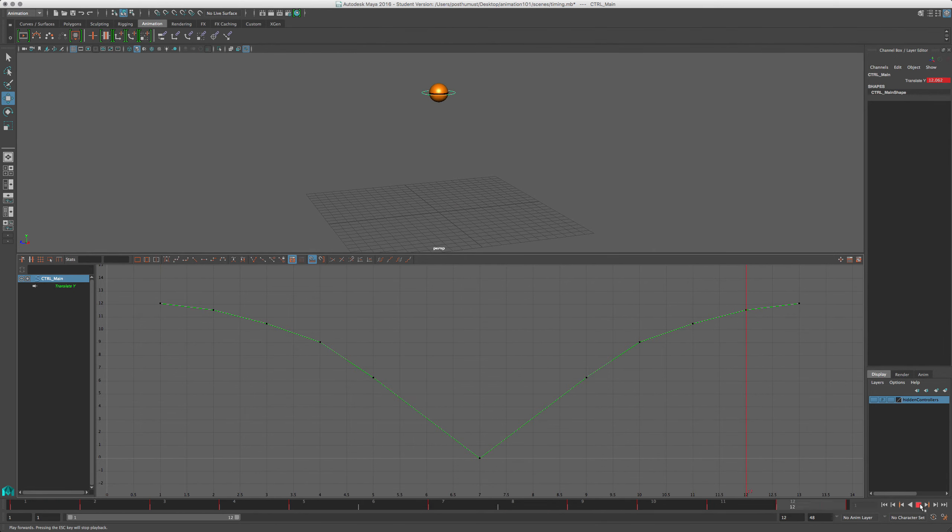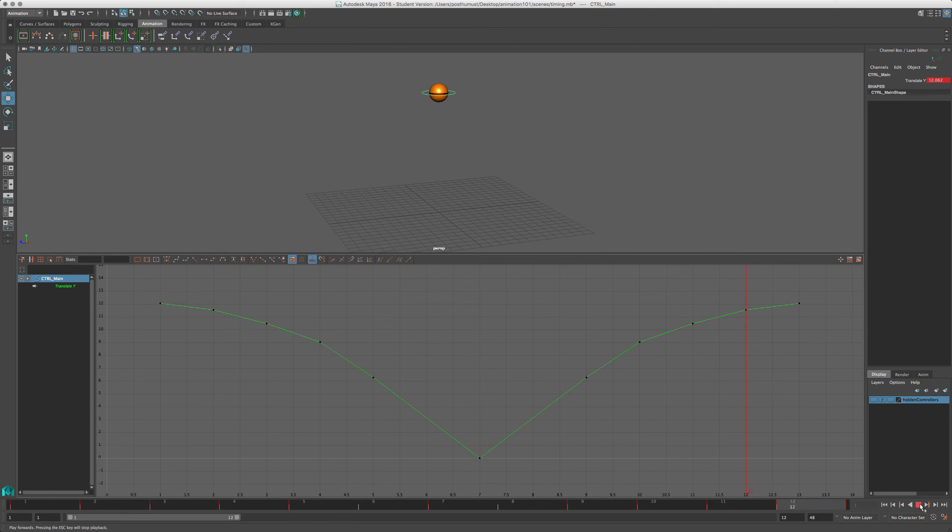Alright, so what we're gonna do next, is we're gonna do auto tangents, and then we're gonna do the timing, and take it to twos. And by that point in time, we'll pretty much be done this.